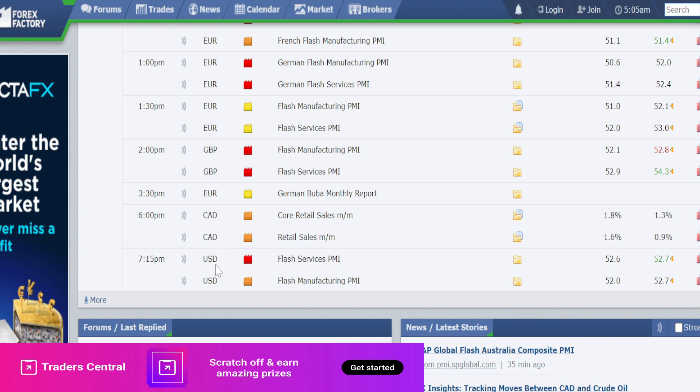At 6 PM we have high-impacting news on Canadian dollar related currency pairs, and at 7:15 PM we have high-impacting news on US dollar related currency pairs. So today we have lots of high and medium impacting news planned on major currency pairs, meaning we can expect a lot of volatility. Please consider these events while planning your trades today.